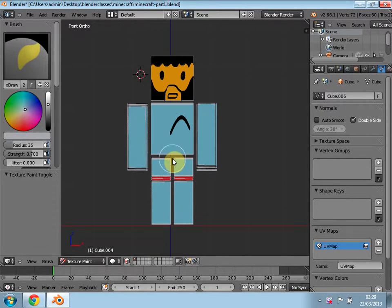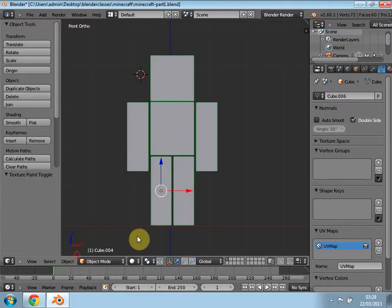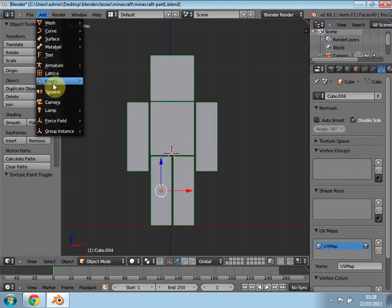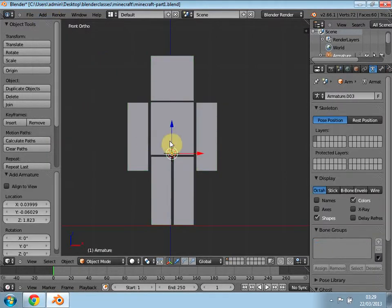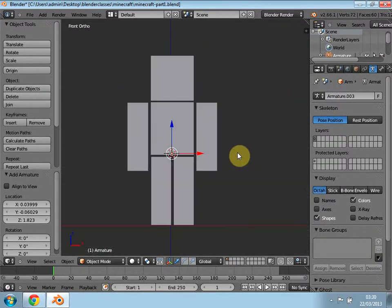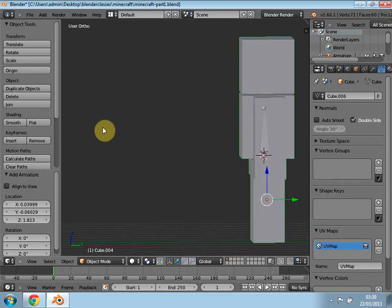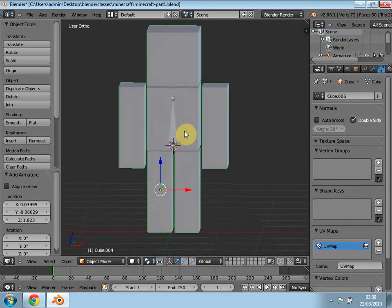First thing we're gonna do is go back into object mode. Once we've done that we can click right here and go to Add > Armature > Single Bone. Now as you can see you cannot see the bone, so we're going to click this X-ray button here. You can now see your bone through your body, and from the side view you can see your bone is inside the body — you have to make sure that you put it in there.